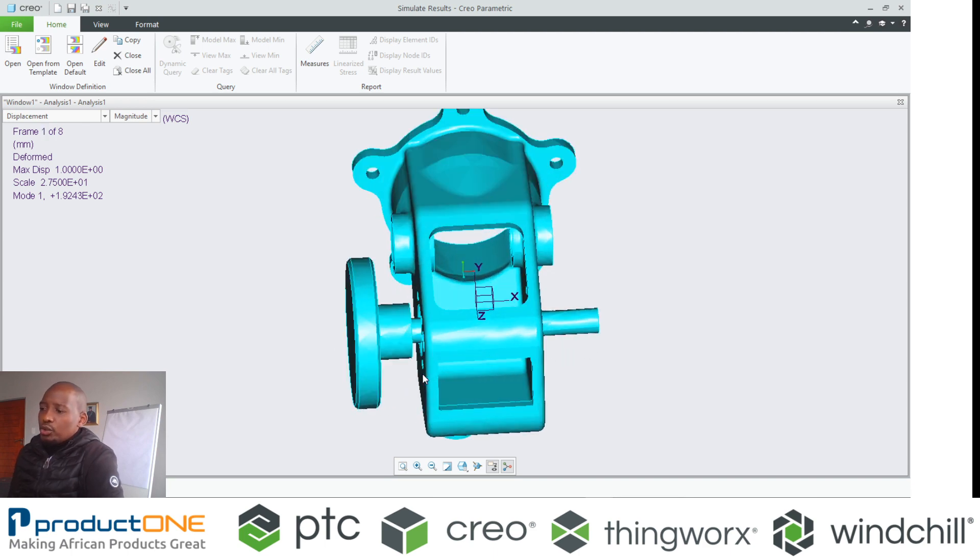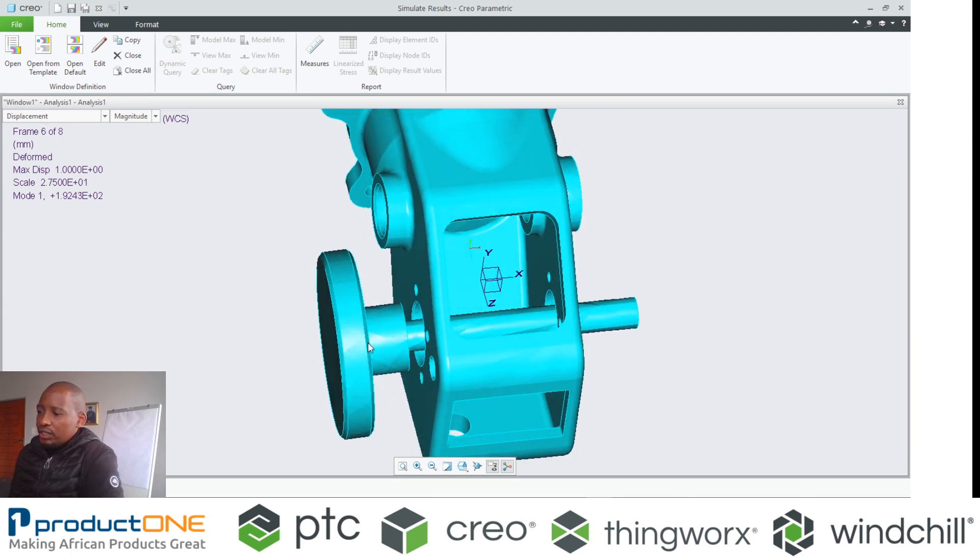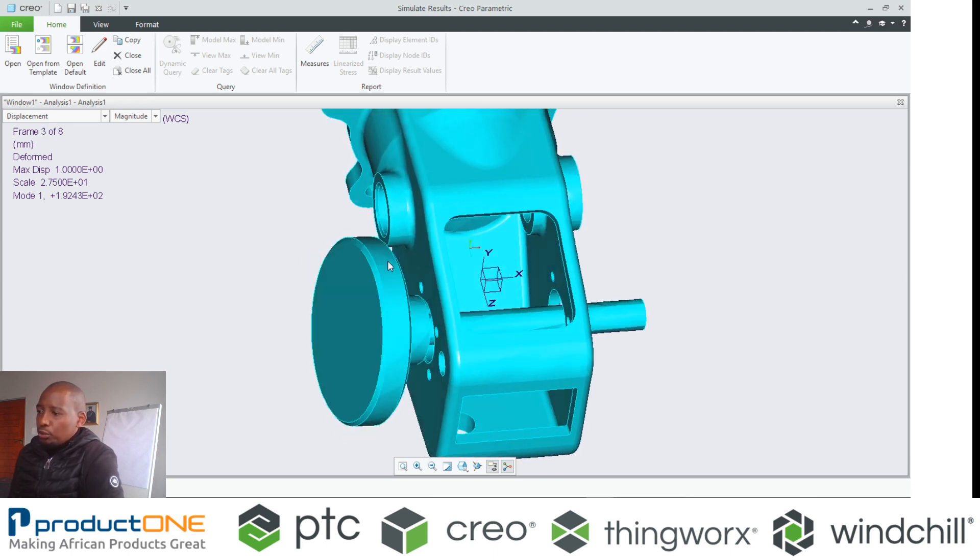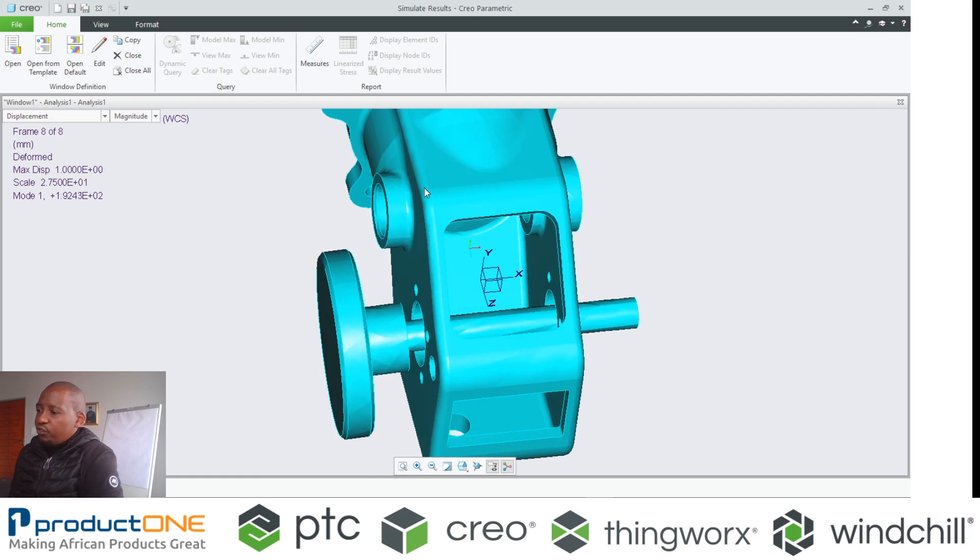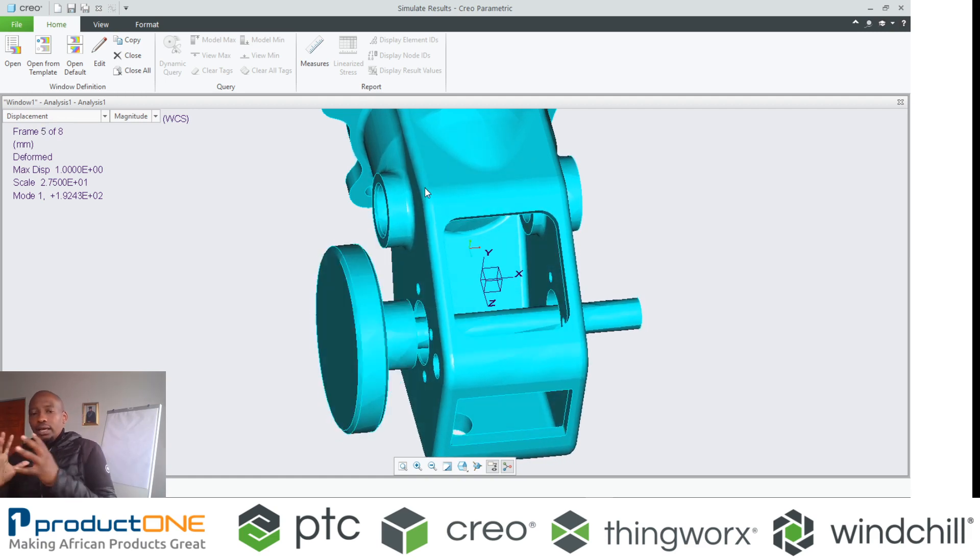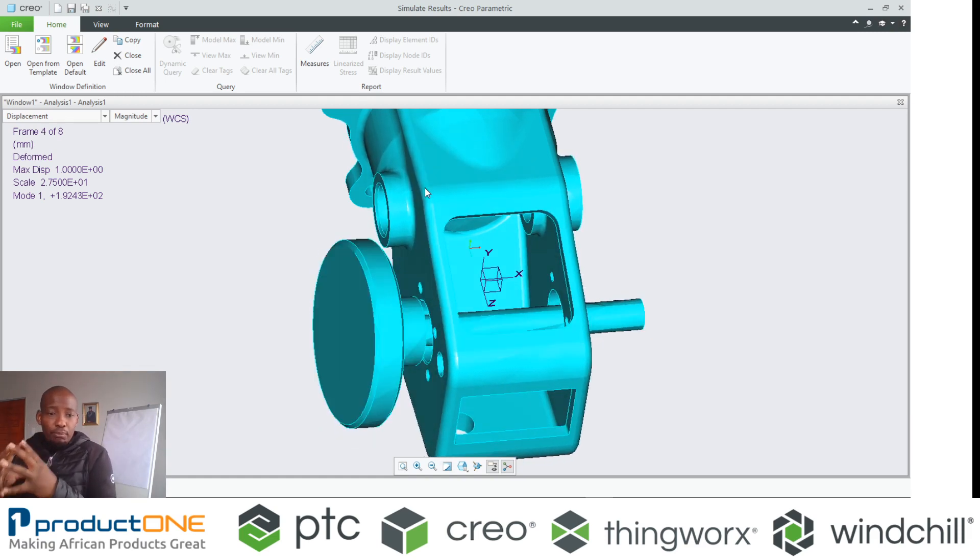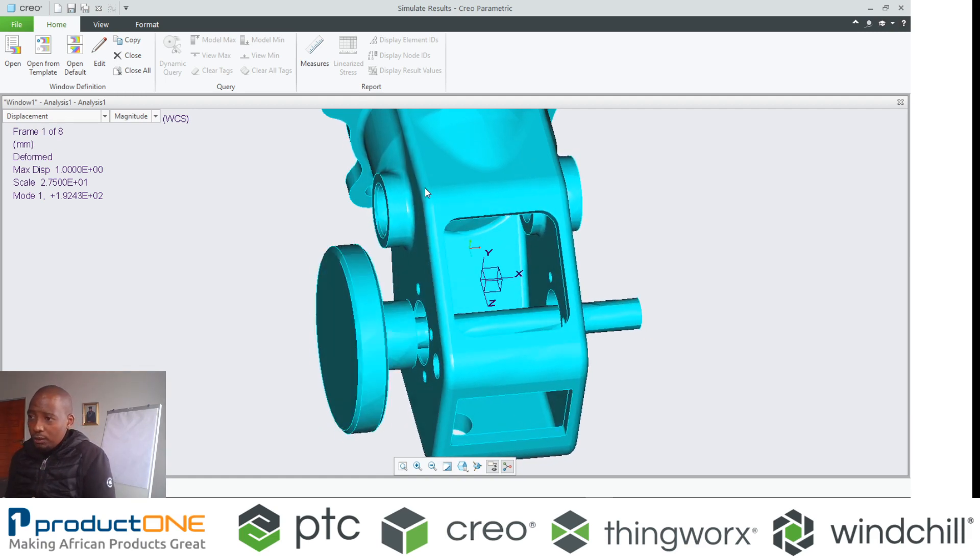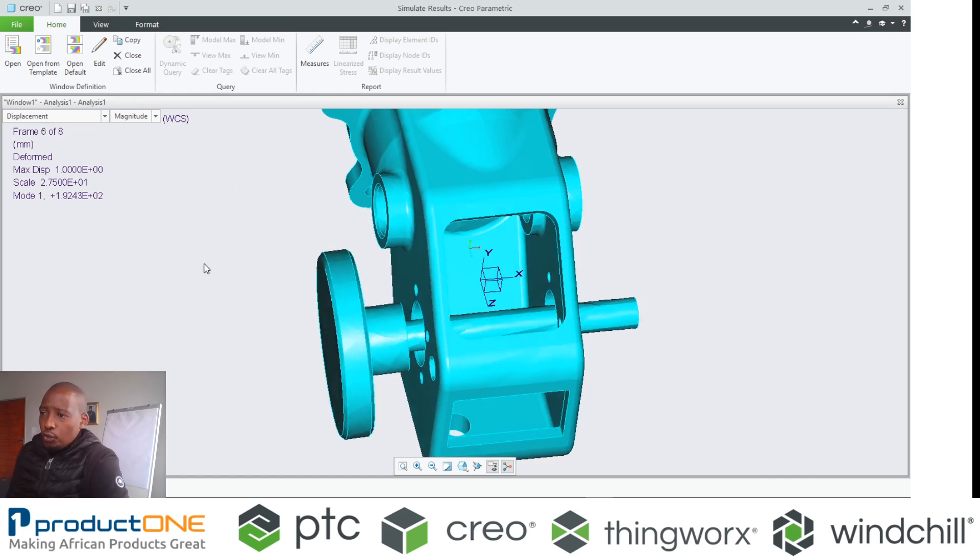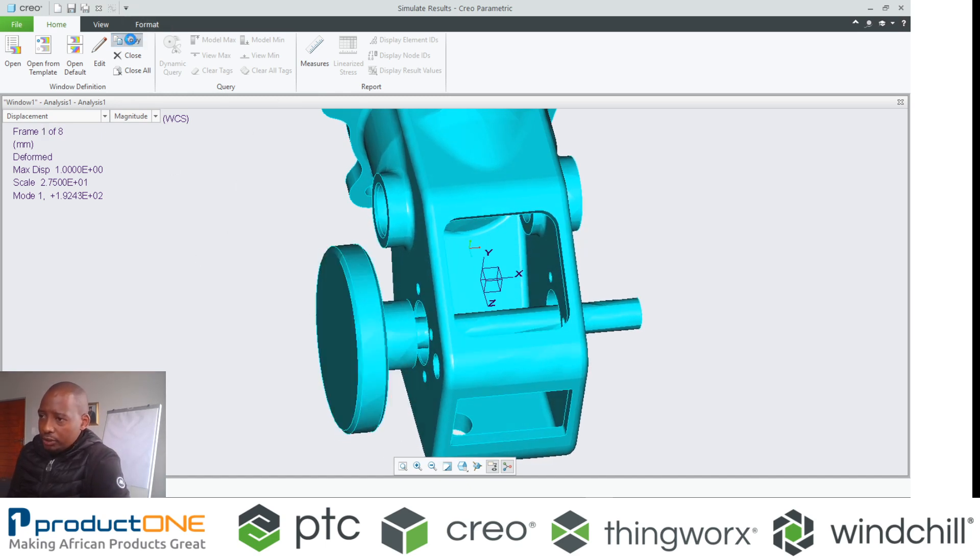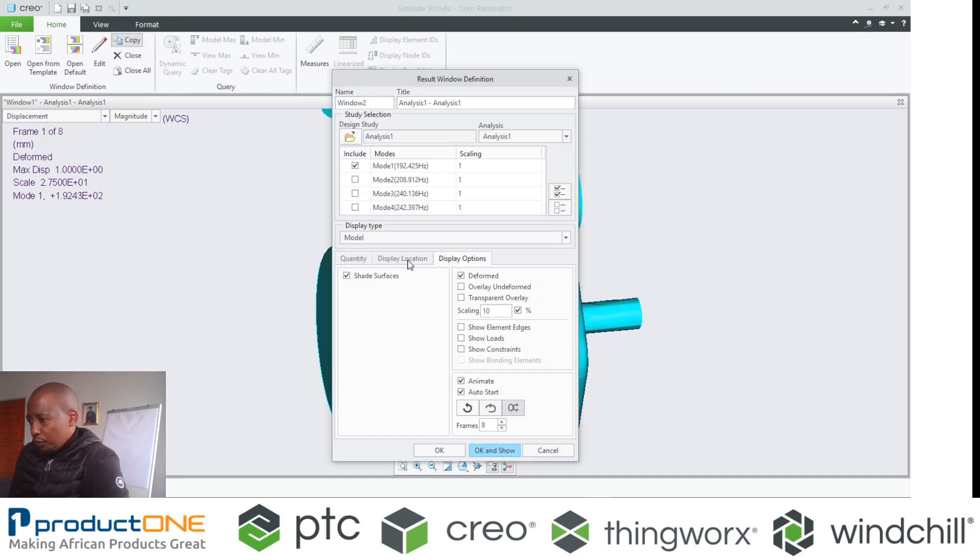Now immediately when I do that, you get to see that if this shaft were to move, it affects the outer aluminum part as well. Of course, I can interrogate multiple frequency domains. I can say, okay, fine.